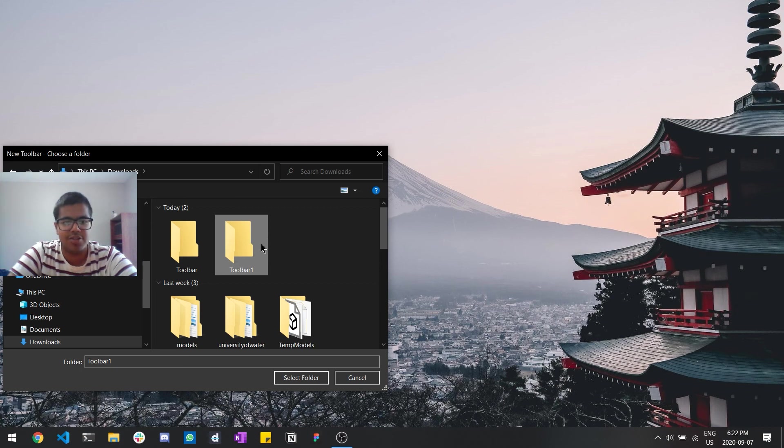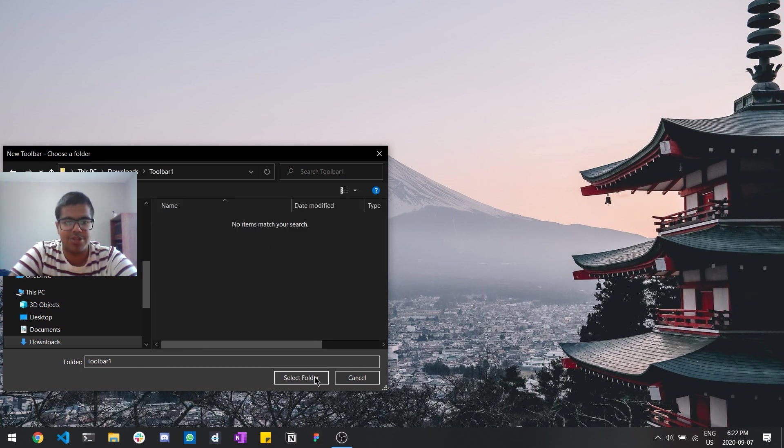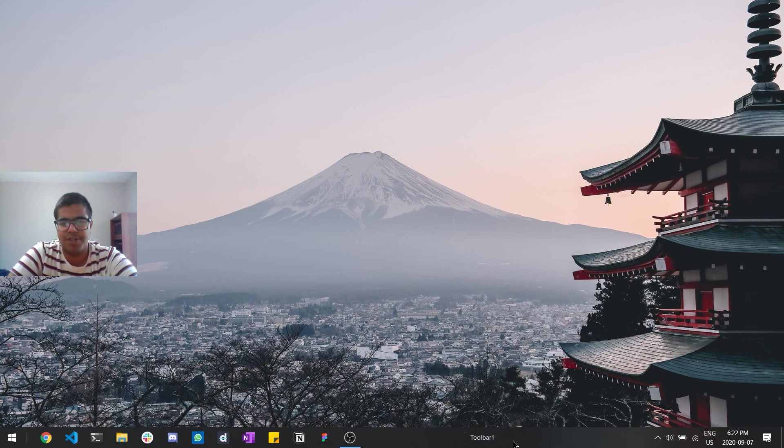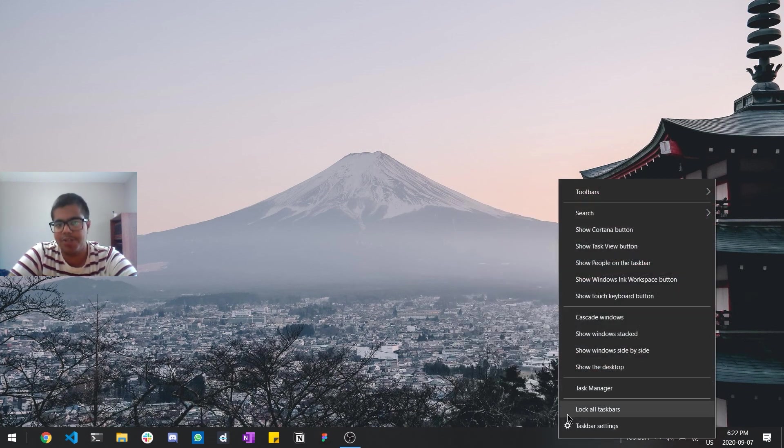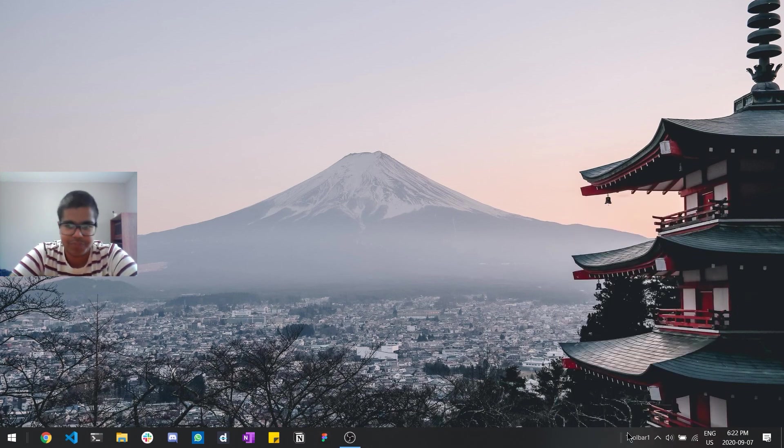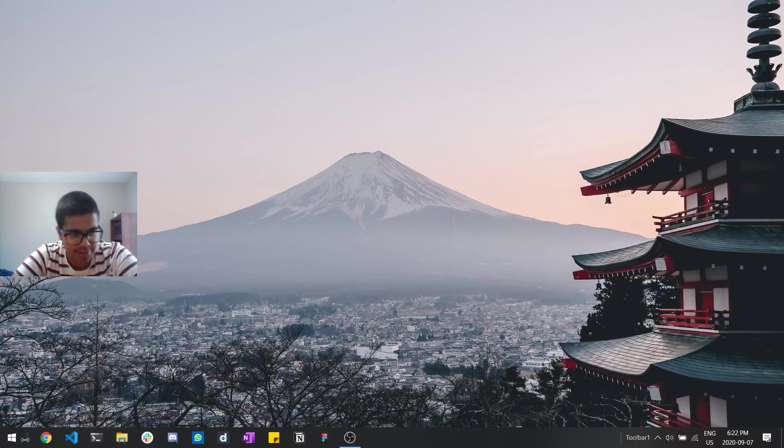Make sure it's empty and then select folder. And make sure that we're never going to put anything in it. So all you need to do now is you'll sort of see this pop up right, and yeah once again make sure that lock all taskbars is off.